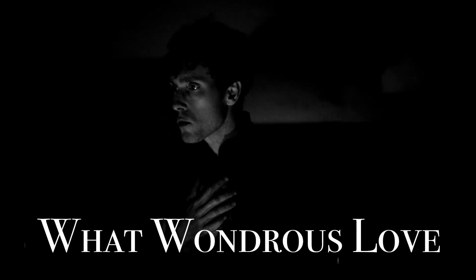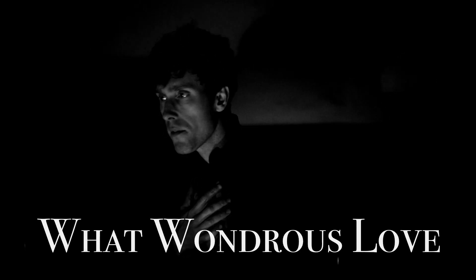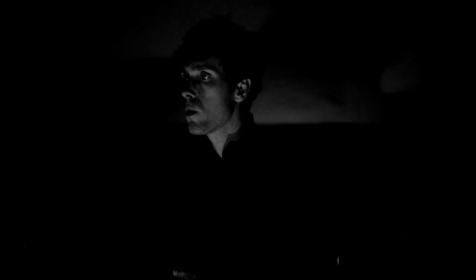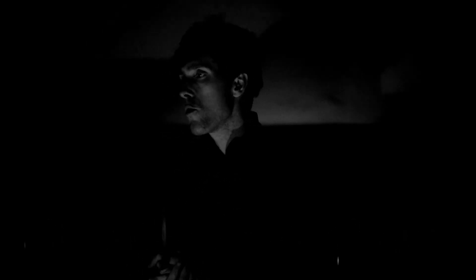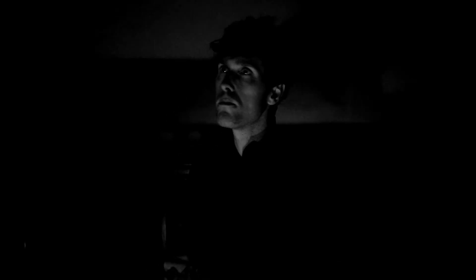What wondrous love is this, O my soul, O my soul! What wondrous love is this, O my soul!